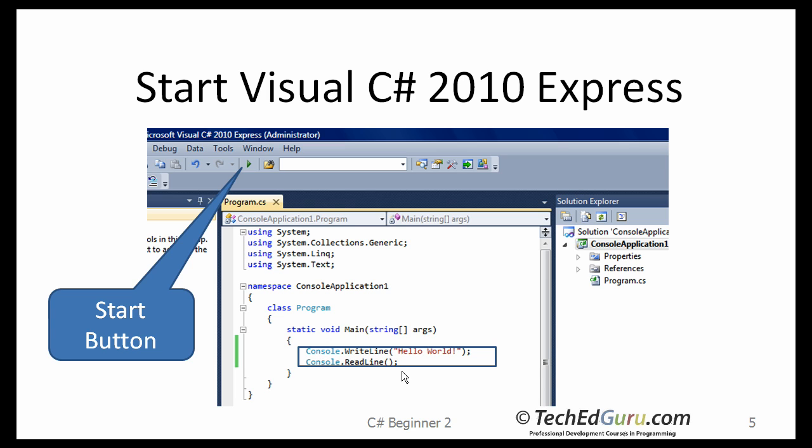When we run this application, it will display Hello World. The reason we add Console.ReadLine is that after displaying Hello World in a new window, in a DOS window, it will wait for you to press the Enter key. Otherwise, if you forget to put the Console.ReadLine statement, it will display Hello World, but the window would immediately disappear.